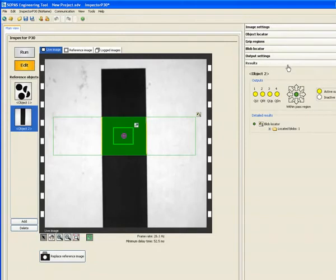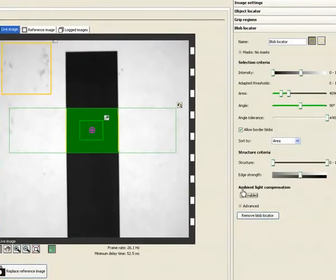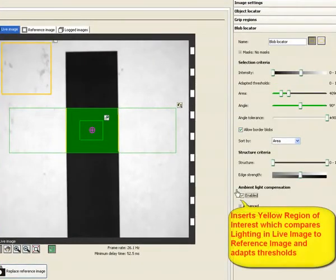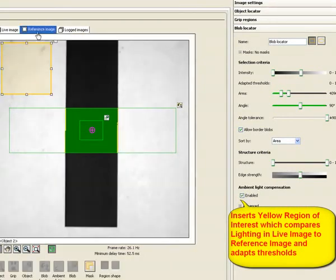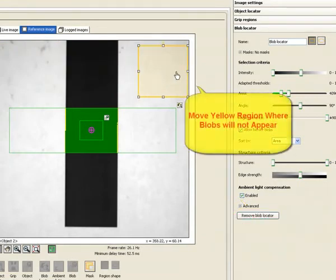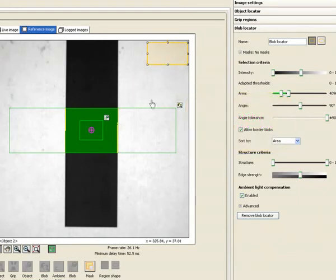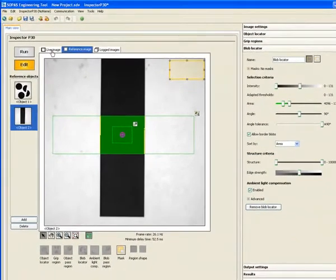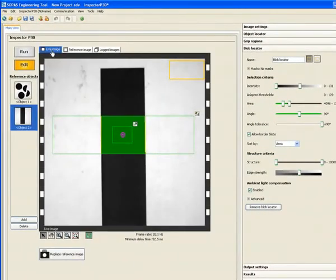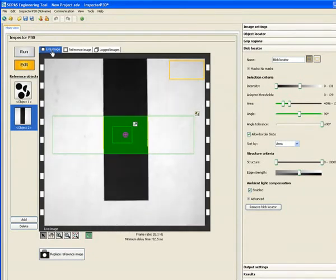Another capability of the P30 is to compensate for ambient lighting. The yellow box that I just inserted, you could place this in a region where no blob will appear. We will be simulating the changing environment light with internal exposure time which illustrates the capabilities of the P30 to compensate for the ambient light changes.